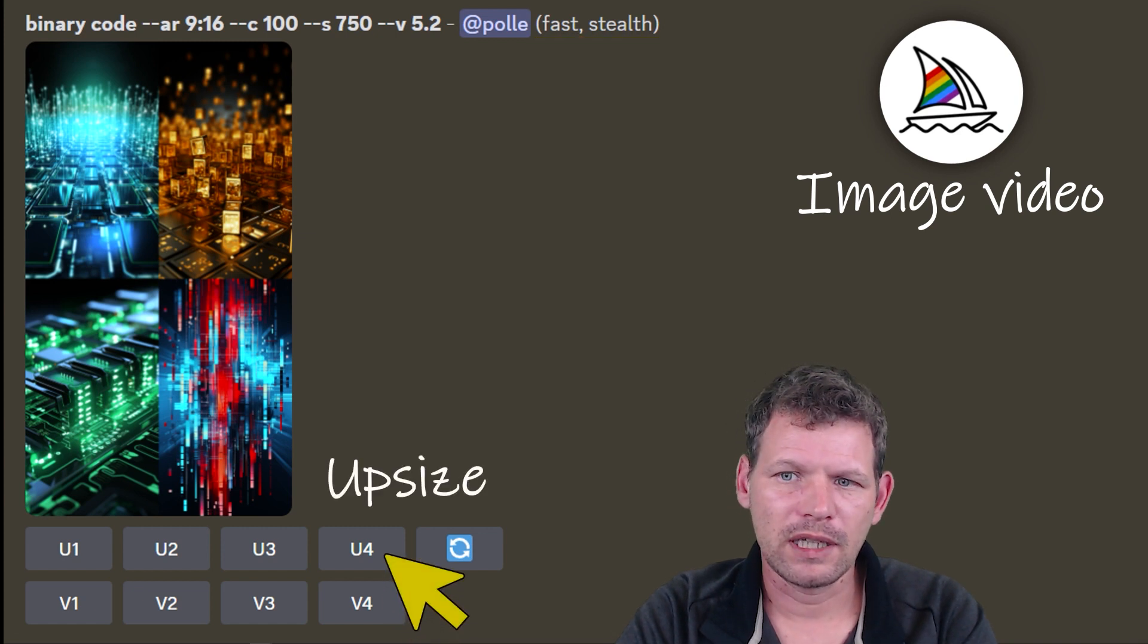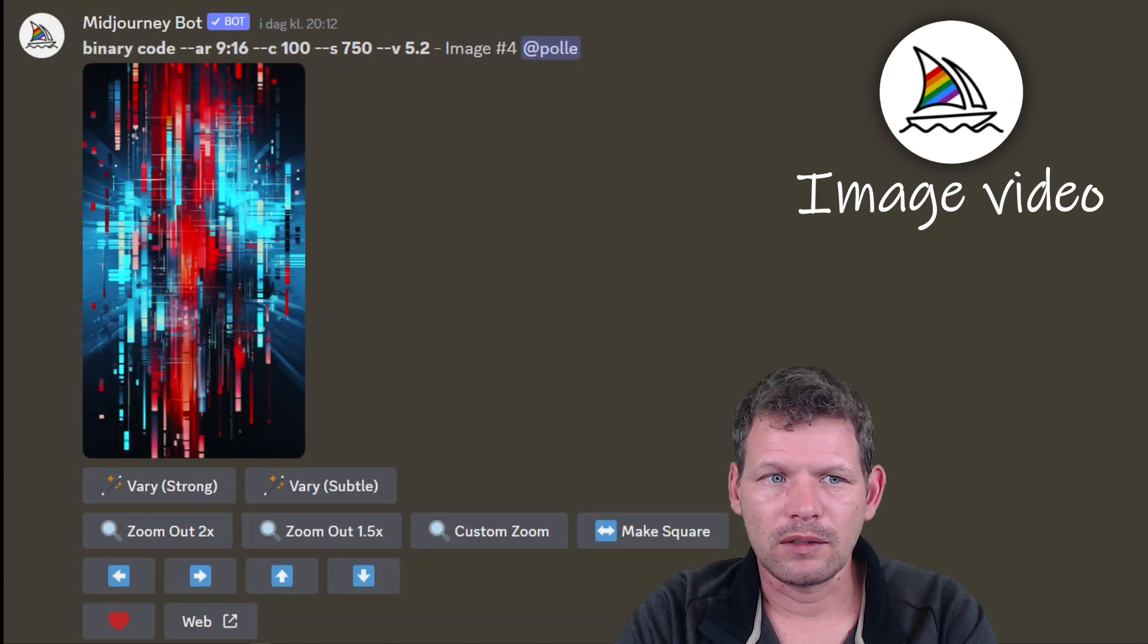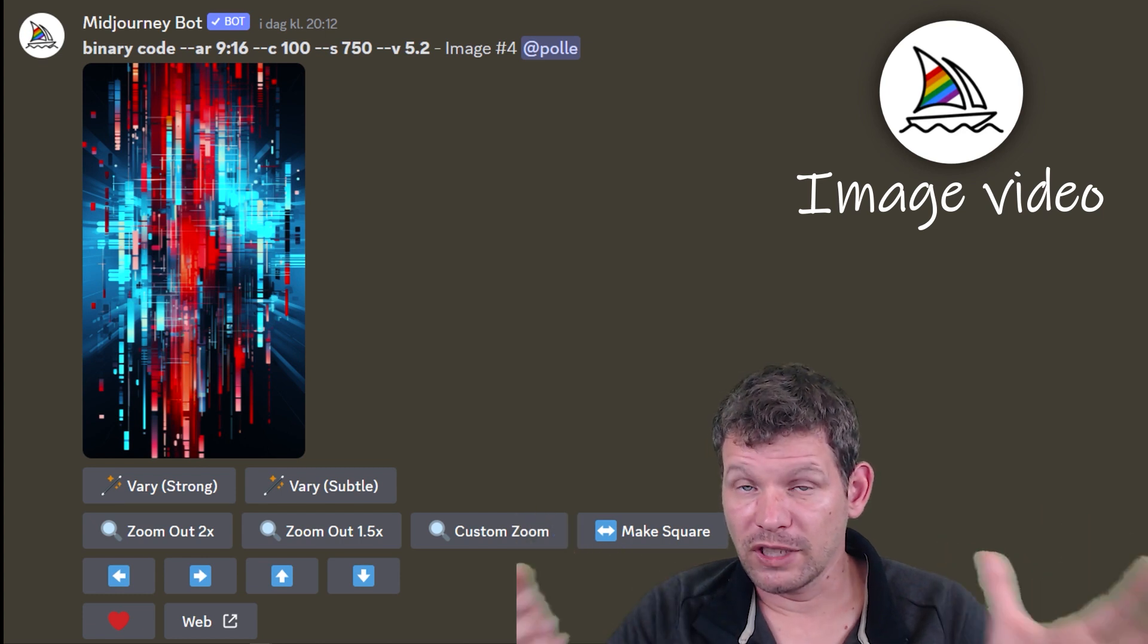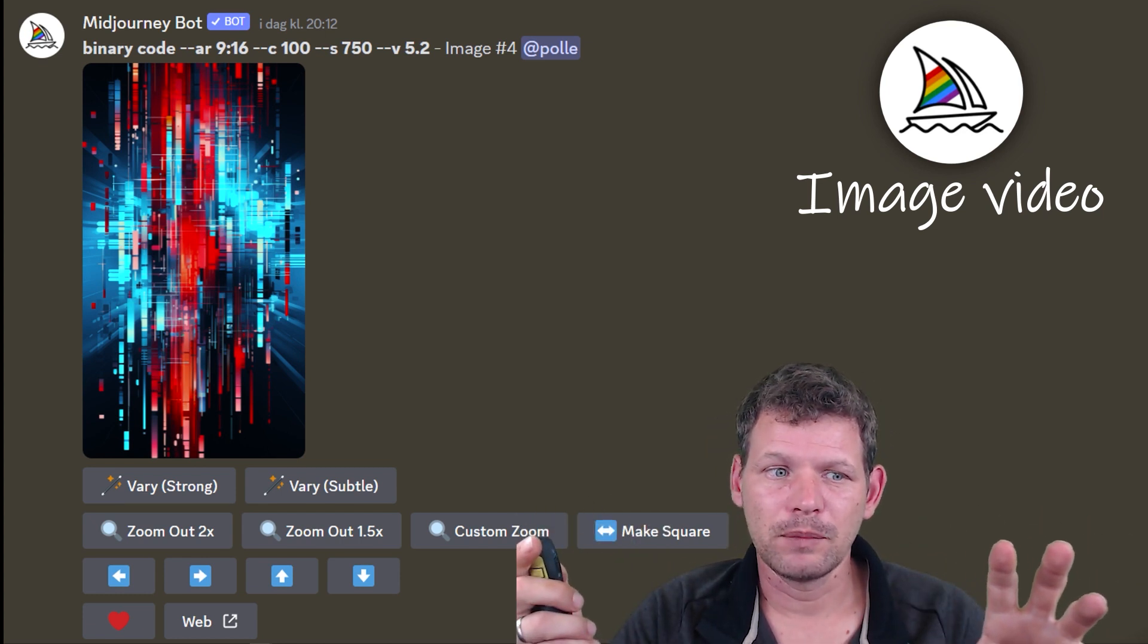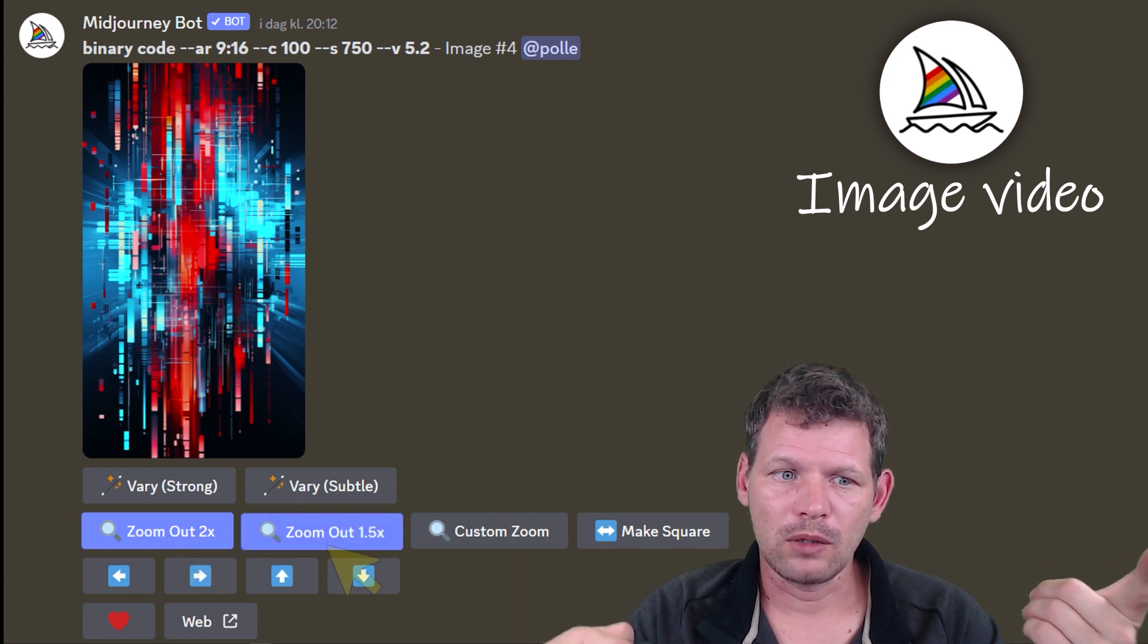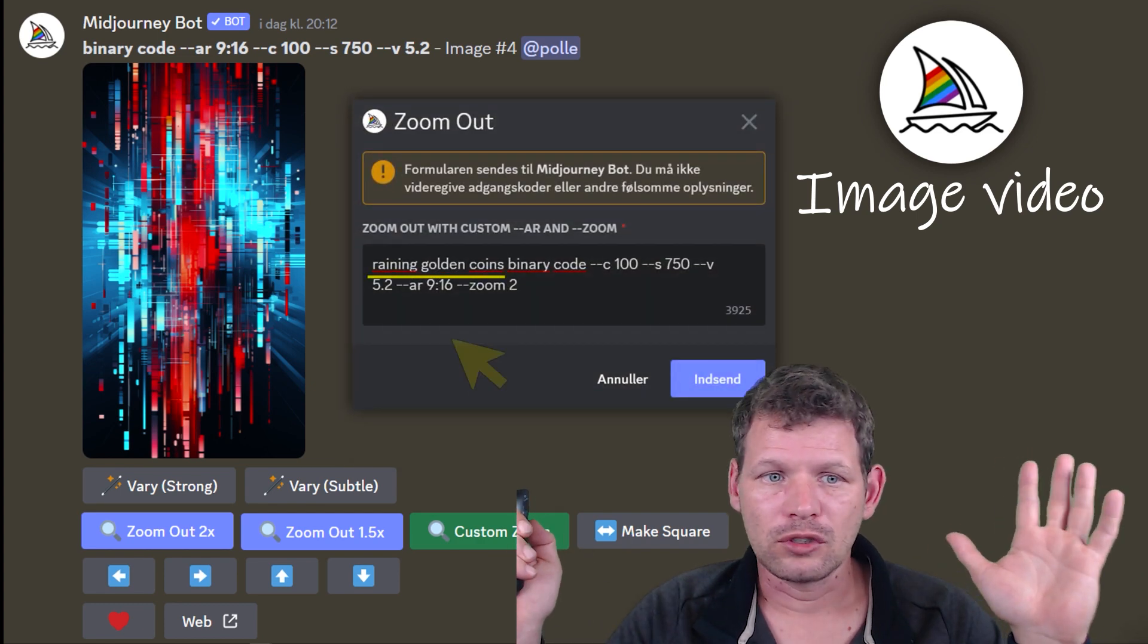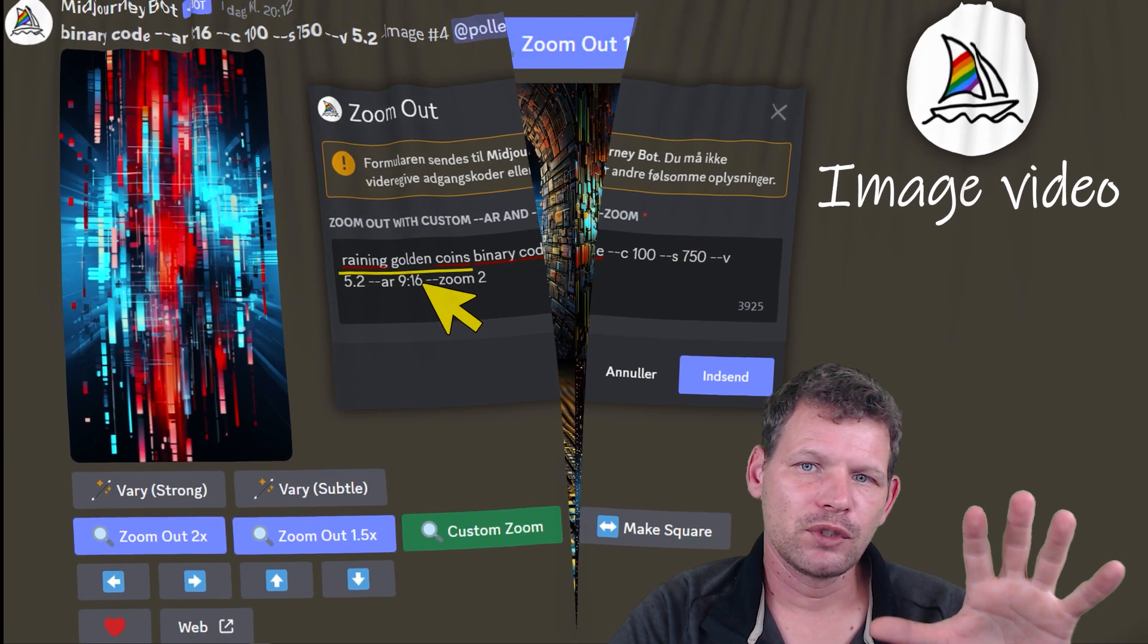Then we need to click on the upsize button, and when we do that on one of the images, it comes out and looks like this. For testing different things and animating different images from MidJourney, I click the zoom out 2x, the zoom out 1.5x, and then I try to make a custom zoom where I put in raining golden coins.